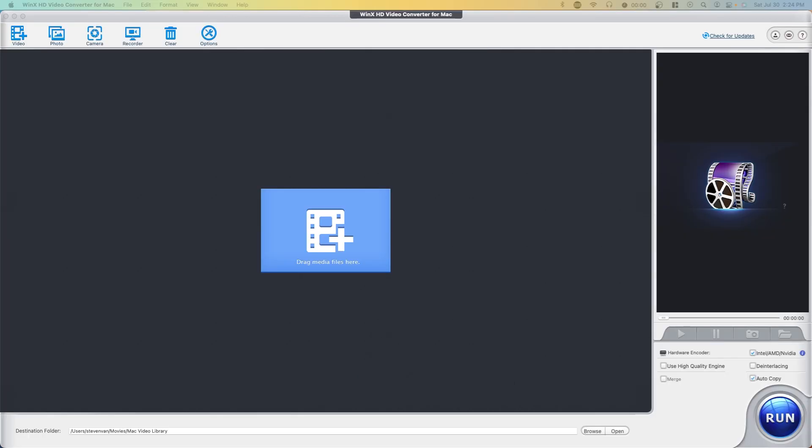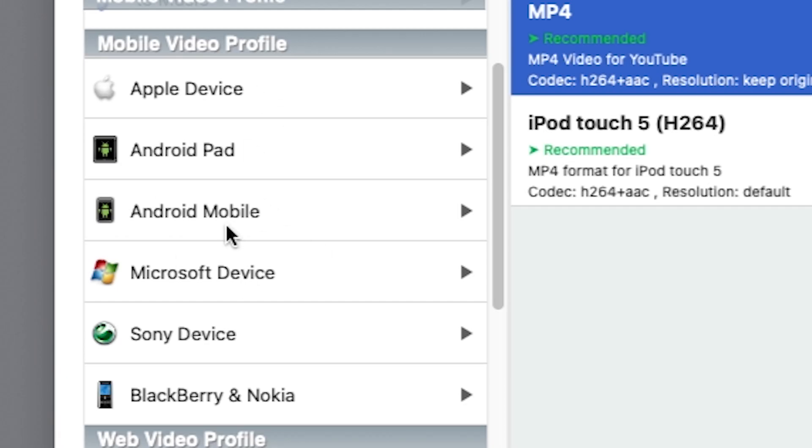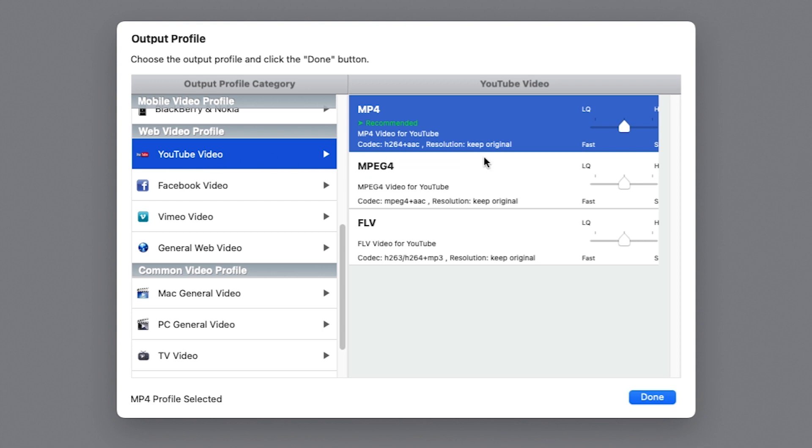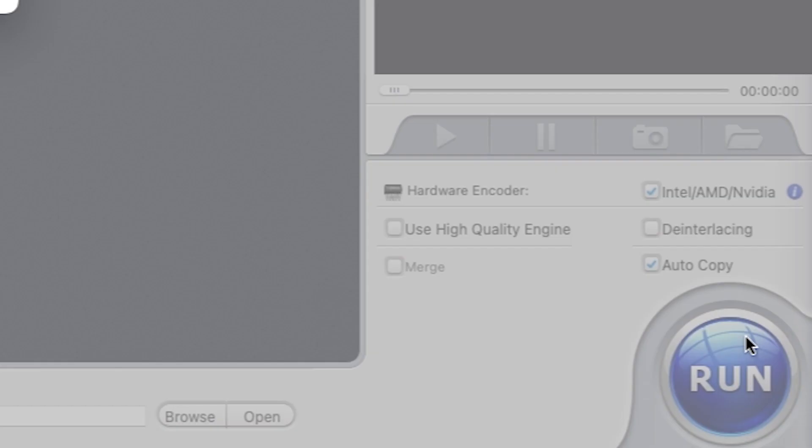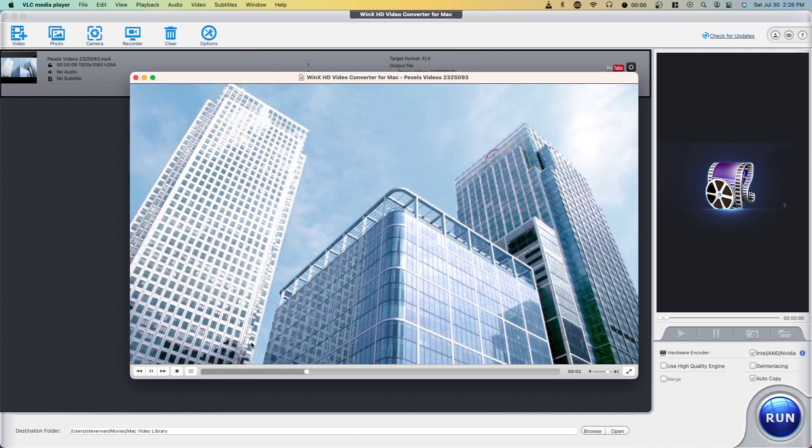Right here I have the program open. I'm going to drag in a file and here I'll have options to convert this video into different formats. I'm going to select the YouTube video profile. I'm going to convert it to an FLV file, press done, and then press run. I'll open up the file and it converted it perfectly fine.